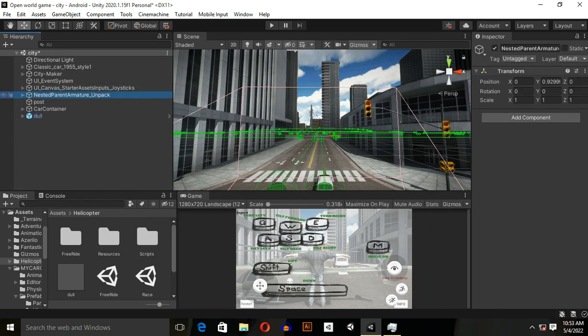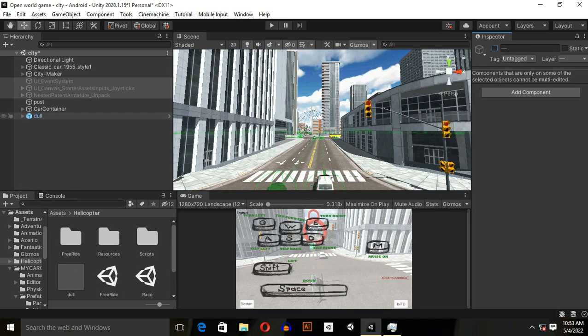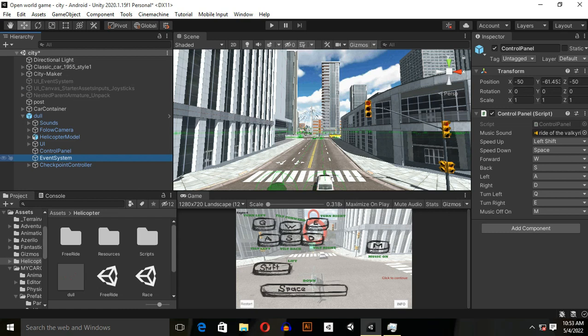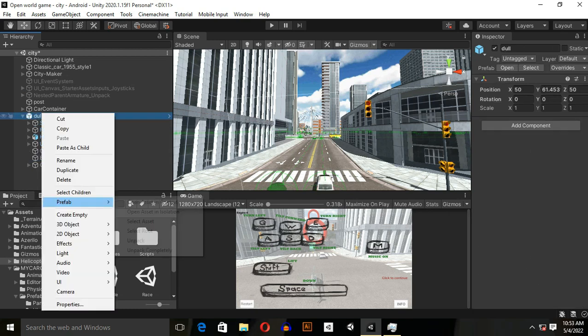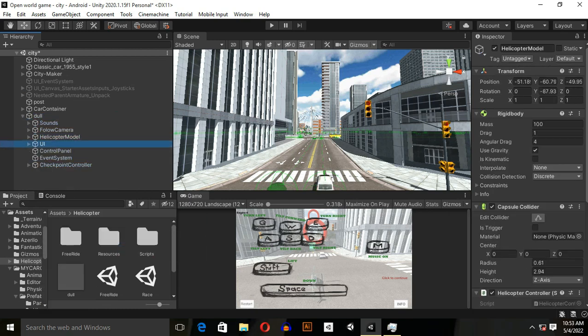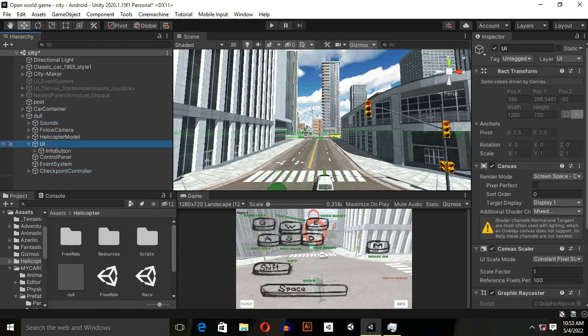When you drag and drop it over here, first of all you need to hide all these things. For now, we will test just helicopter. We don't want canvas over here, make it unpack prefab and remove the canvas.